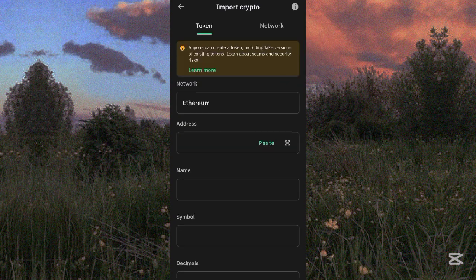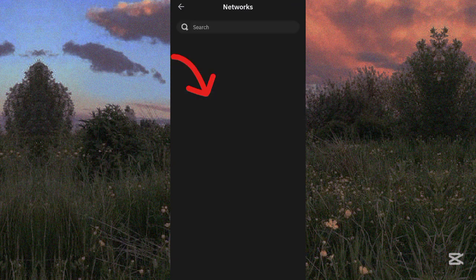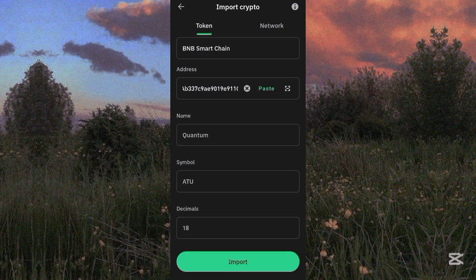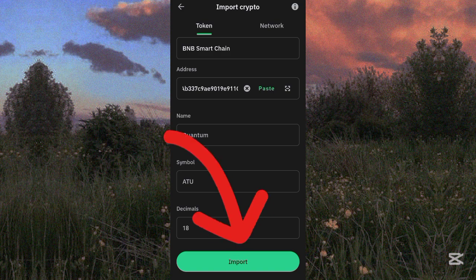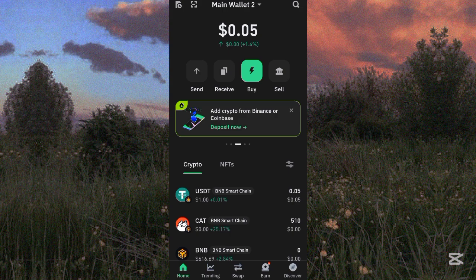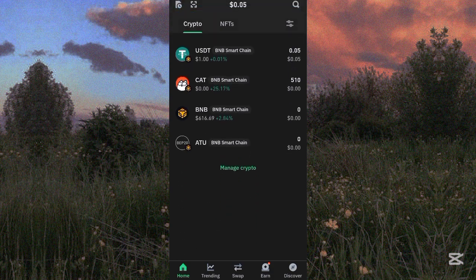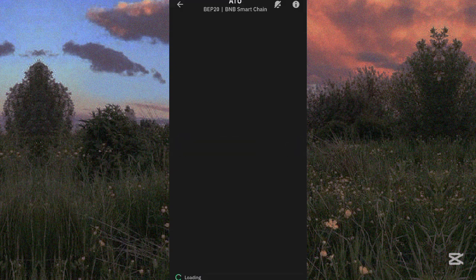Click on the plus sign, then change the network from Ethereum to BNB Smart Chain. Paste the ATOK contract address — I will leave this Quantum wallet contract address in the description and comment section. Once you paste the address, you can see the token name, symbol, and decimal. Make sure the network is on BNB Smart Chain, then click Import. You have successfully added the ATOK token.